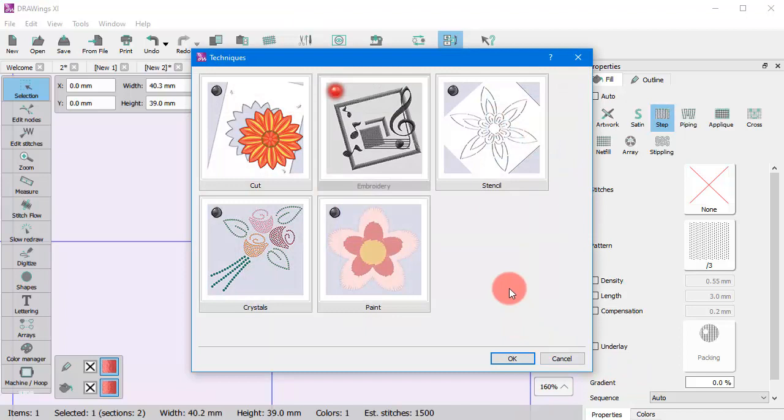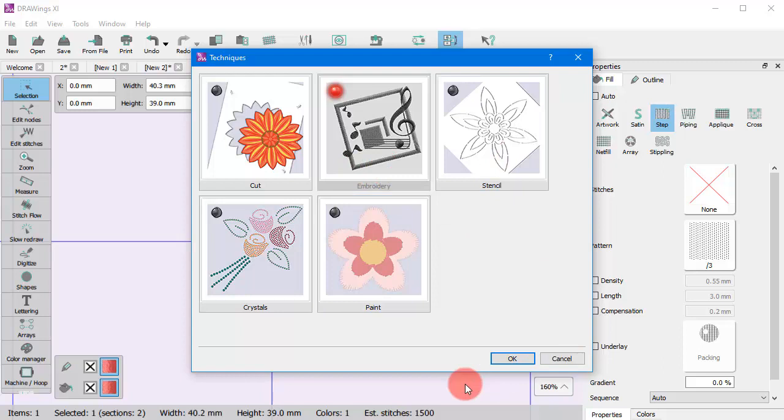The available techniques are cut, embroidery, stencil, crystals, and paint.